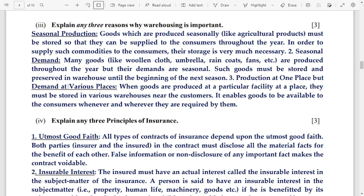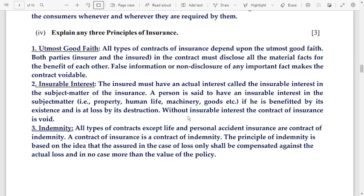Number 4: explain any three principles of insurance. The first is utmost good faith, the second is insurable interest, and the third is indemnity. You have to explain any three of these principles.